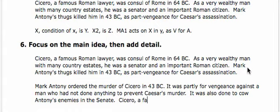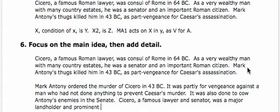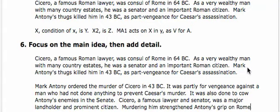Cicero, a famous lawyer and senator, was a major landholder and prominent citizen. Murdering him strengthened Antony's grip on Rome.